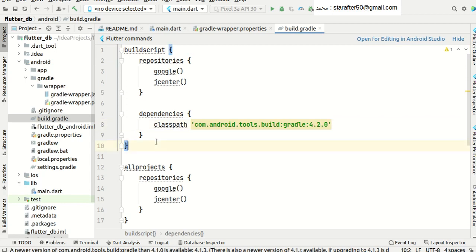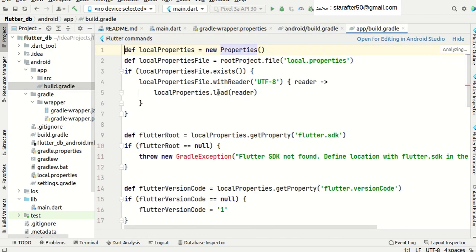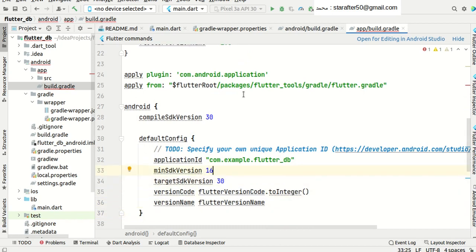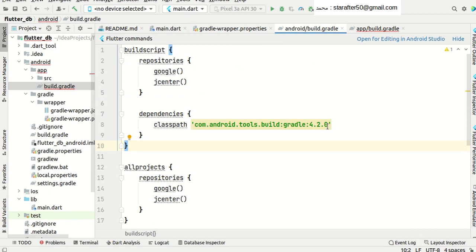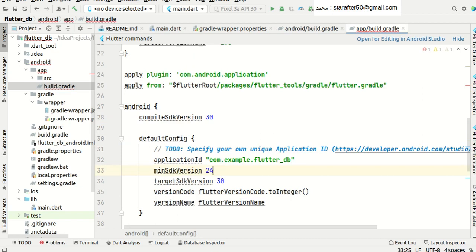Now let's go to the third thing — the Build Gradle. When you create a new project as of today, you will get the minimum SDK version 16. One thing to notice is that with version 4.2 there are security features, which are very good features for securing your application. These security features with this version require a minimum SDK of 24. So if you use 16, you will get an error and the security features will not be implemented. So it's better to upgrade your minimum SDK version and make it 24.